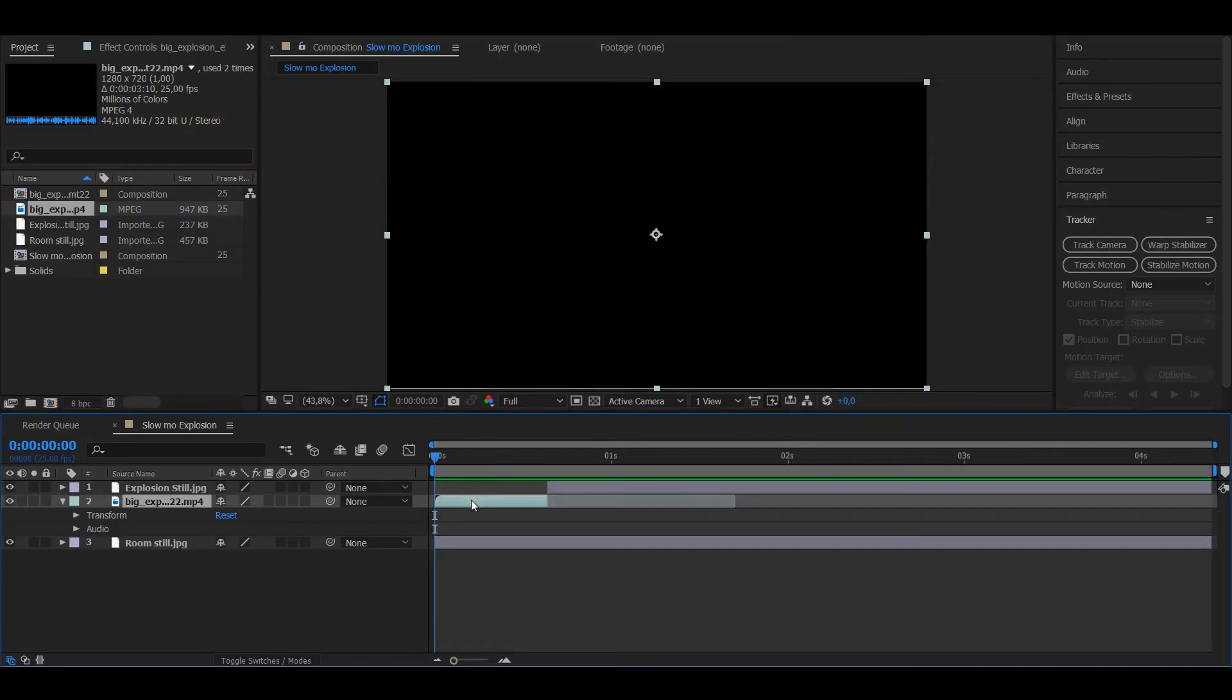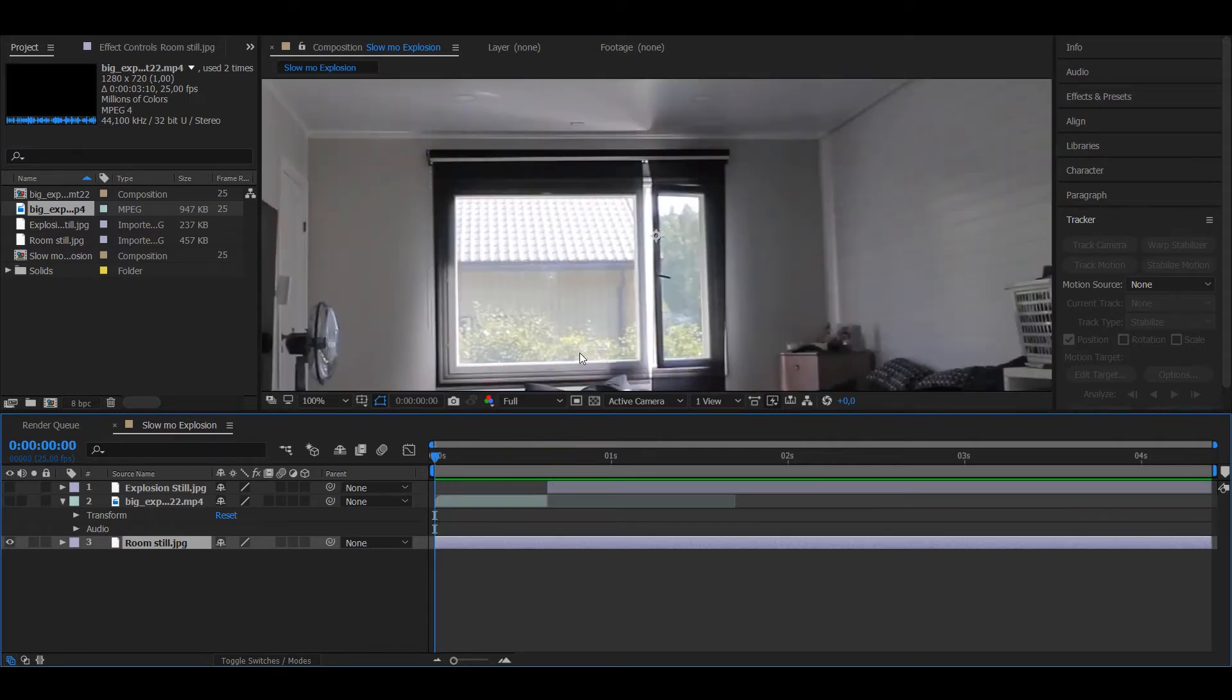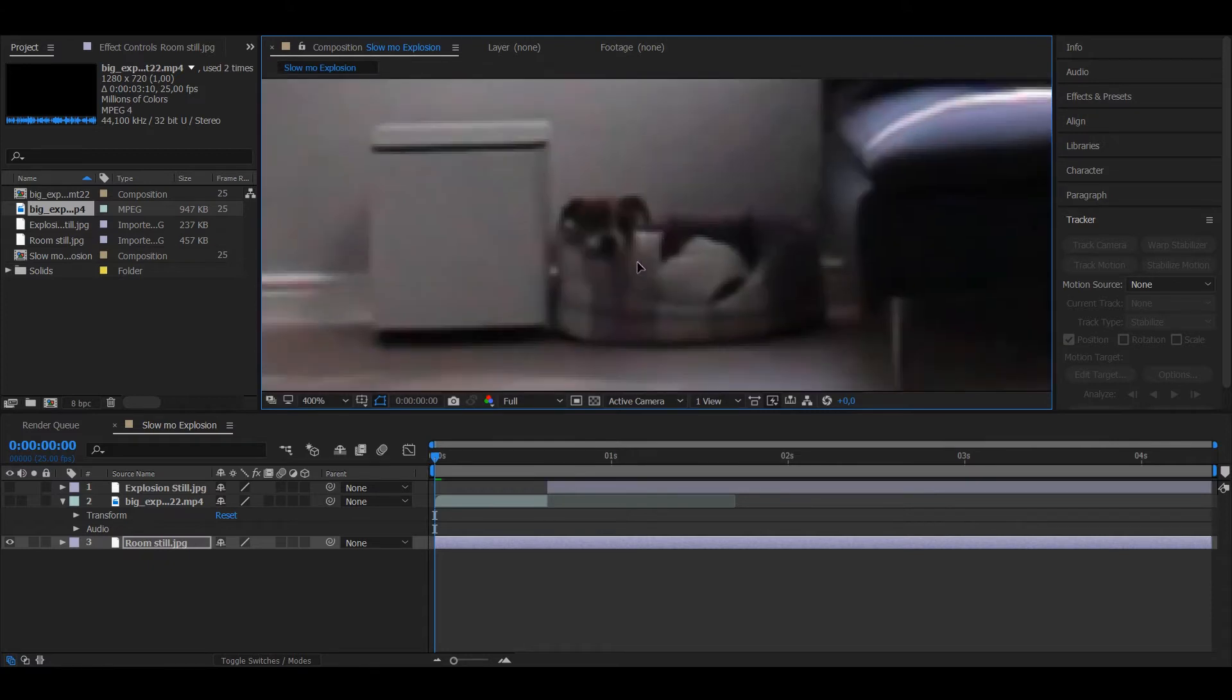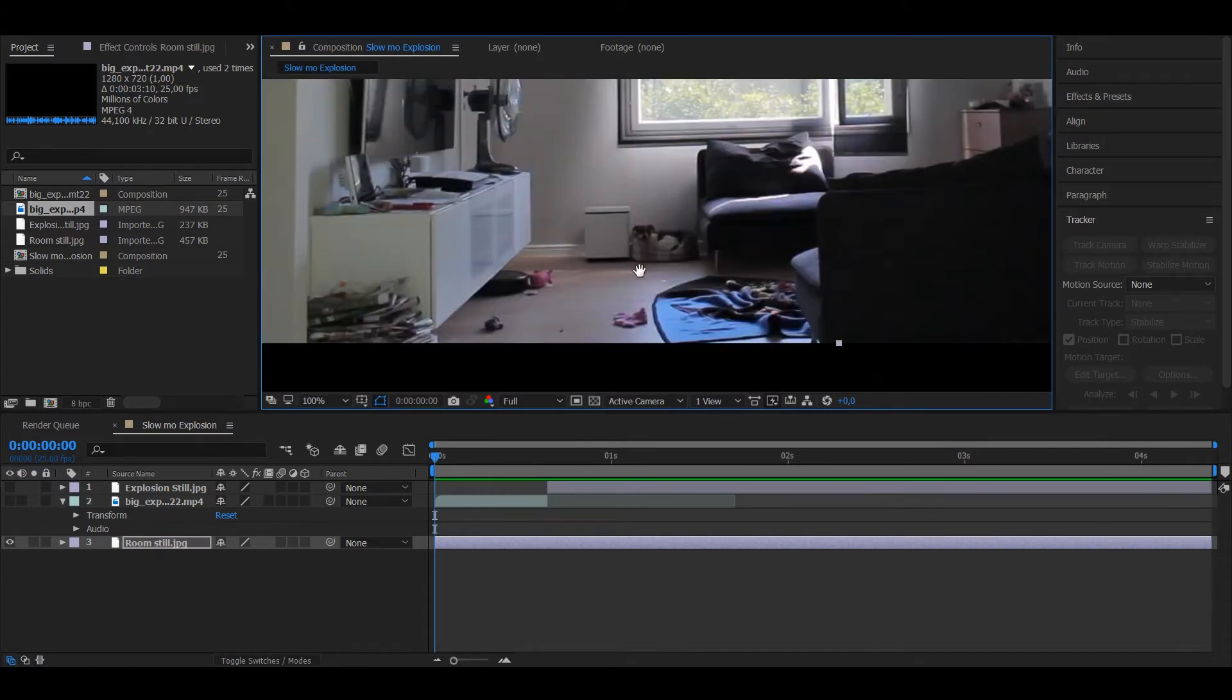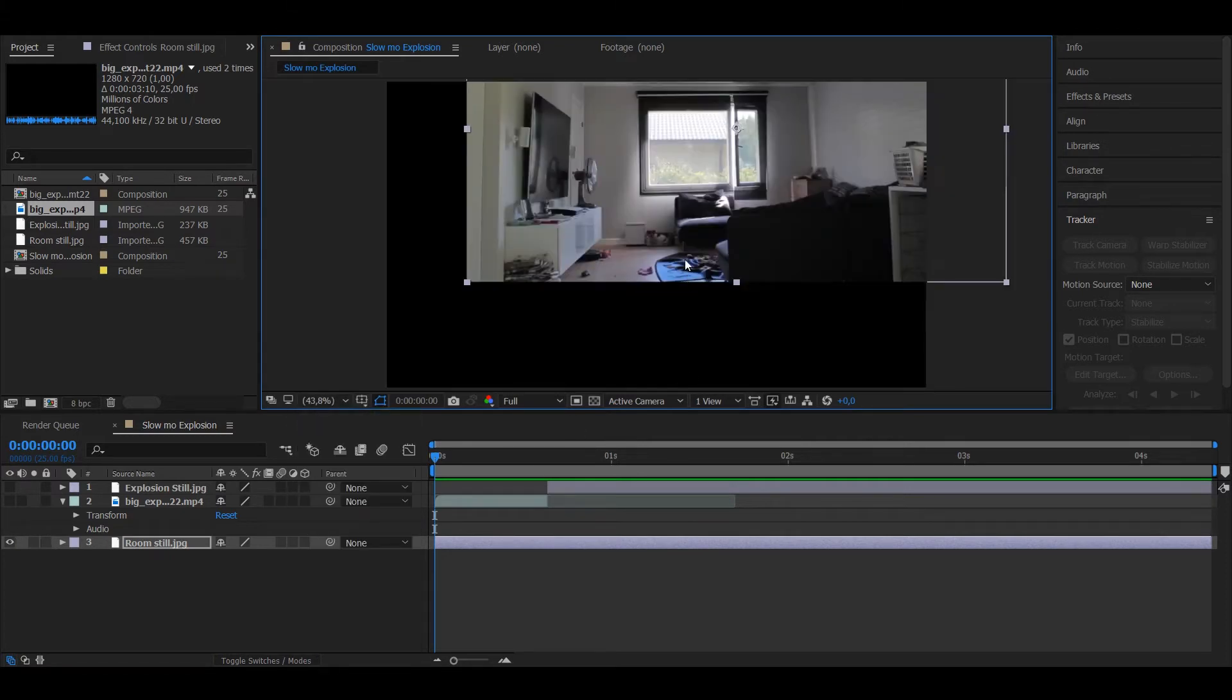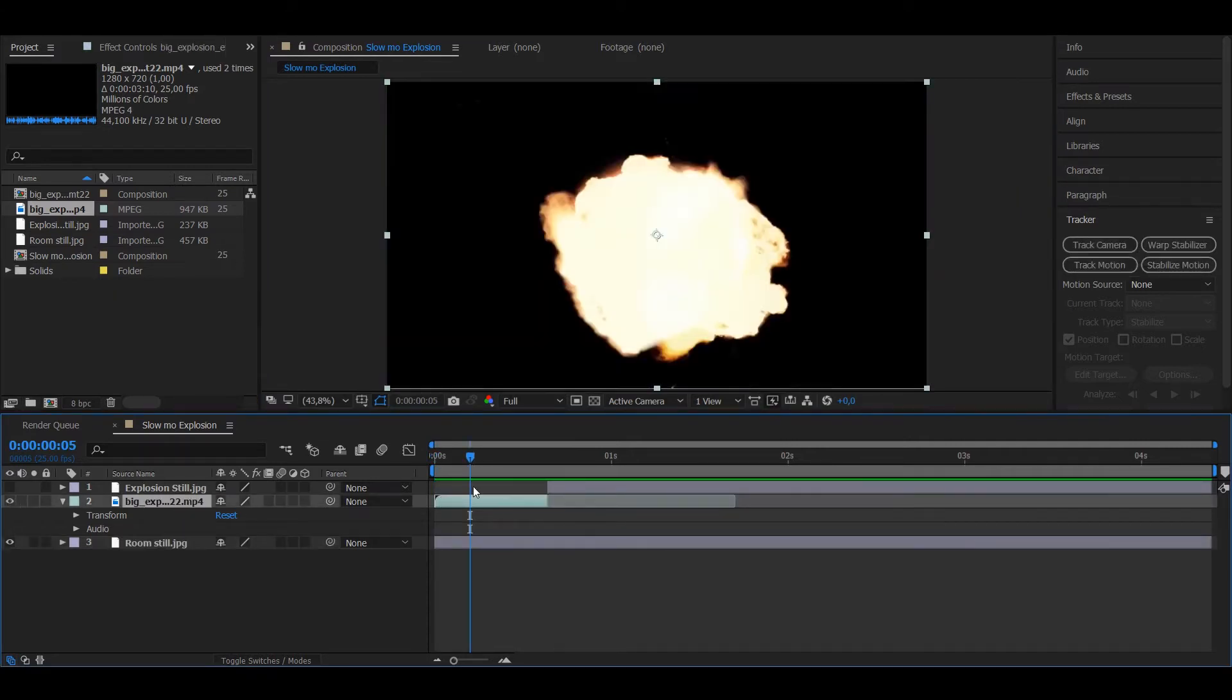You want to start with having your footage layer, which is literally just a still image. As you can see, there's a dog right there completely still, but it doesn't matter because we will be focusing only on the explosion.